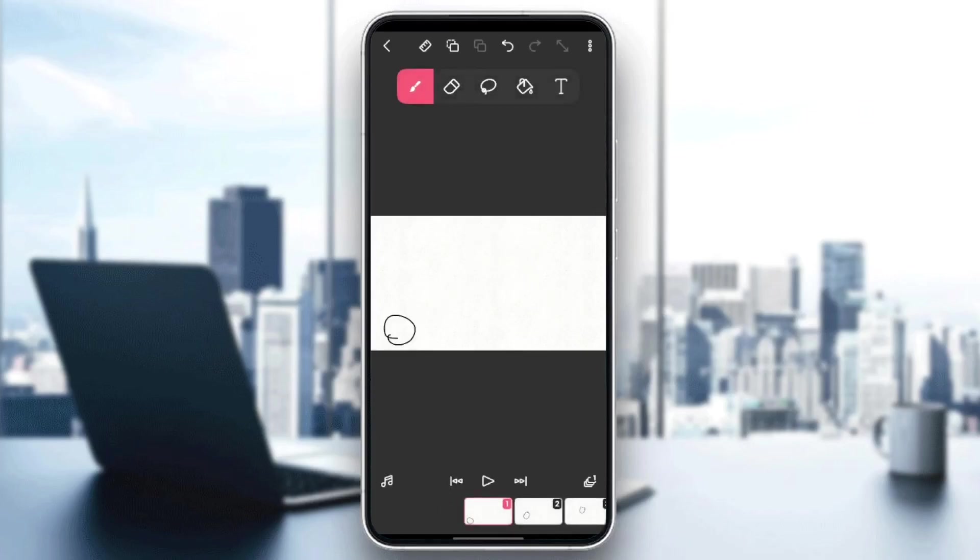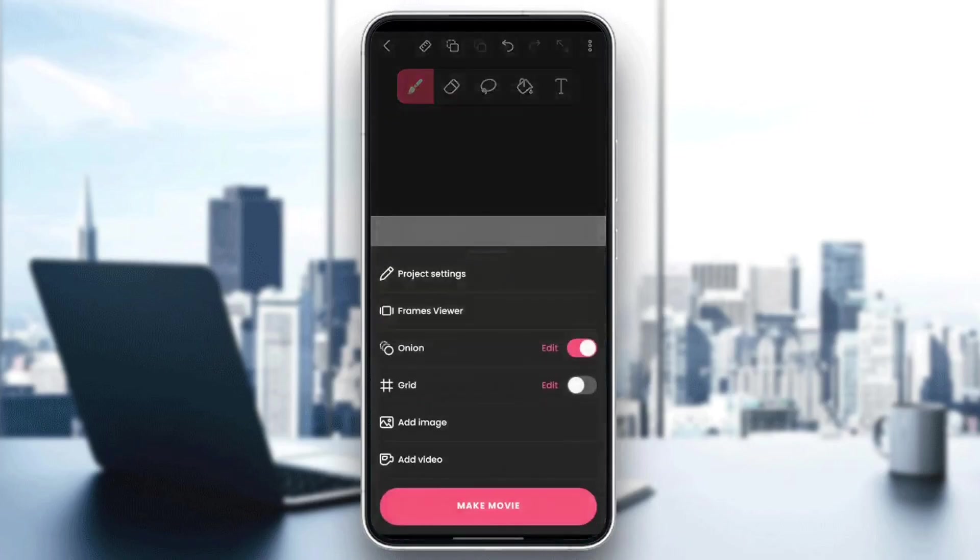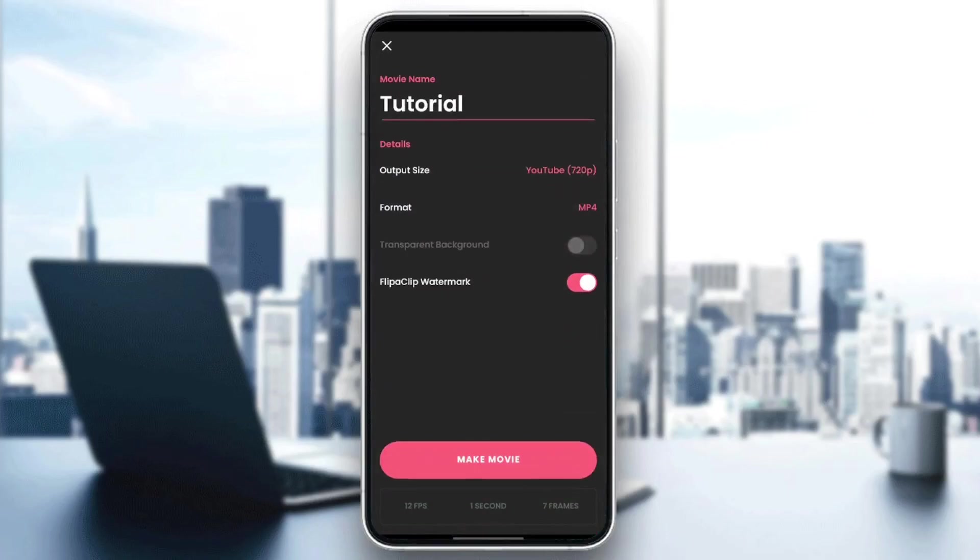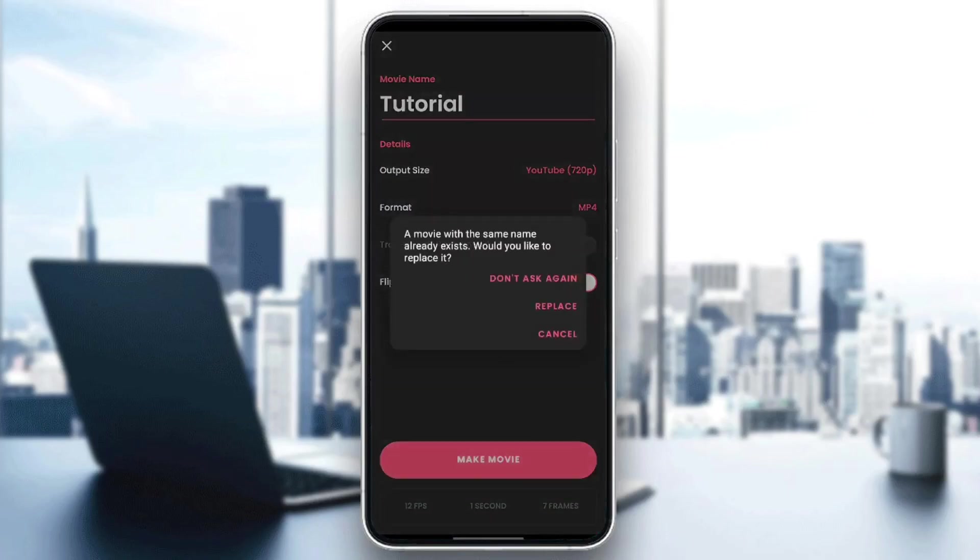So right now, if you want to save this FlipaClip video in your gallery, all you need to do is go to the top left corner, click on the three dots, click on Make a Movie, and lastly, click again on Make a Movie.